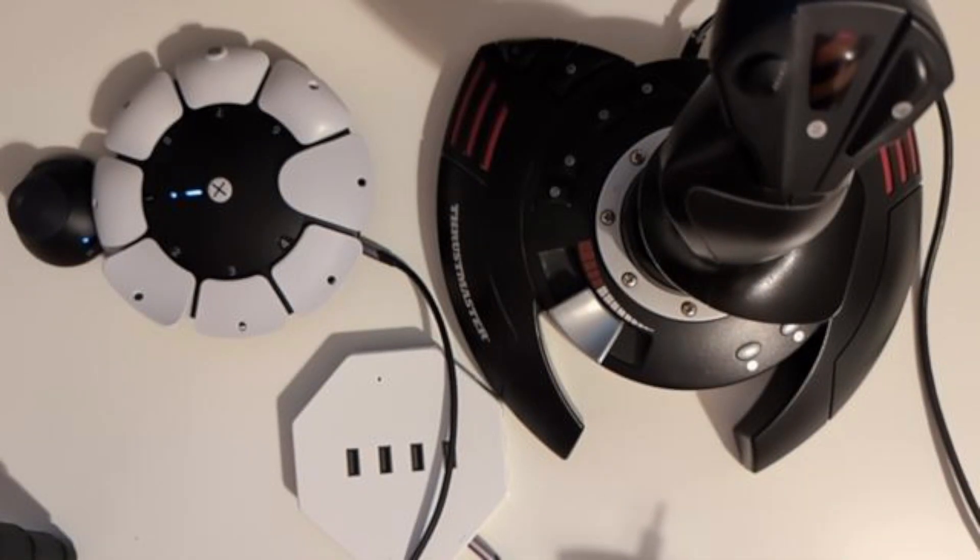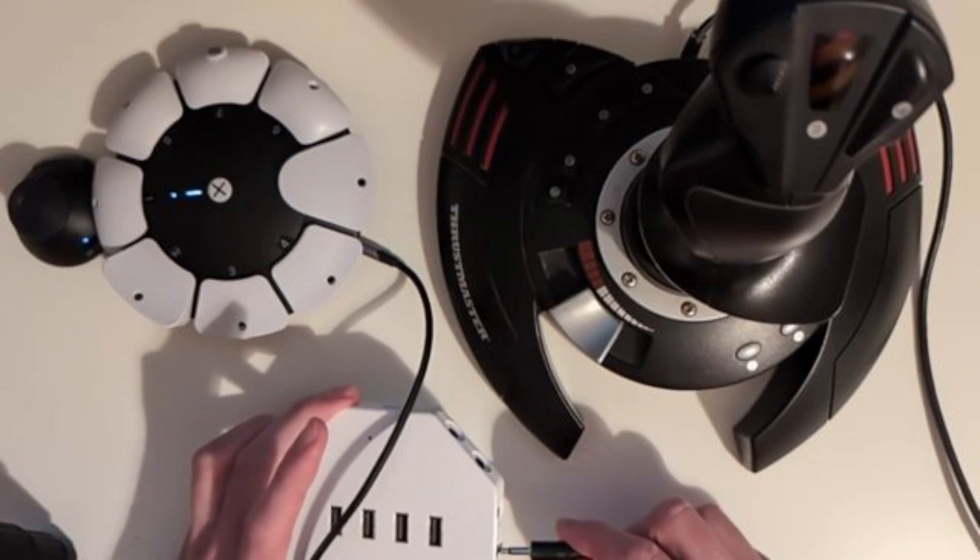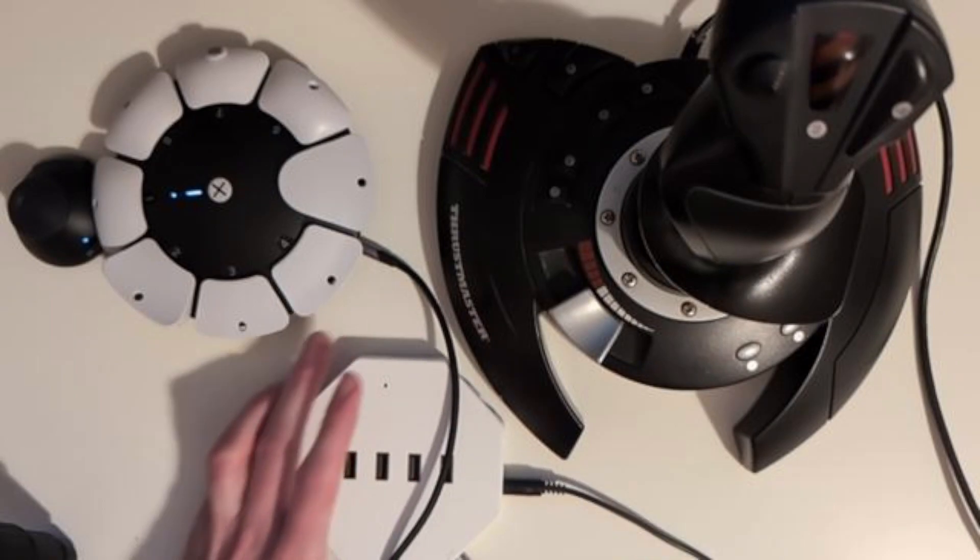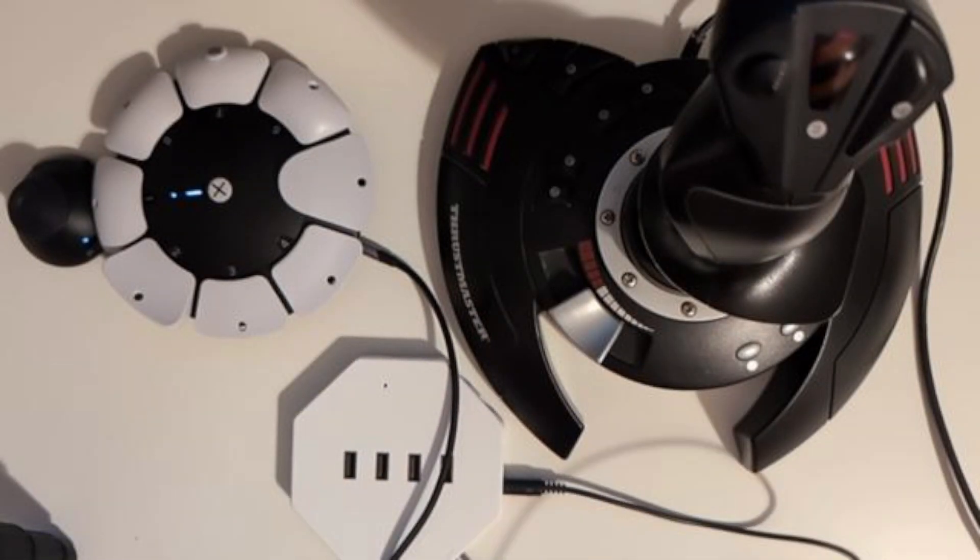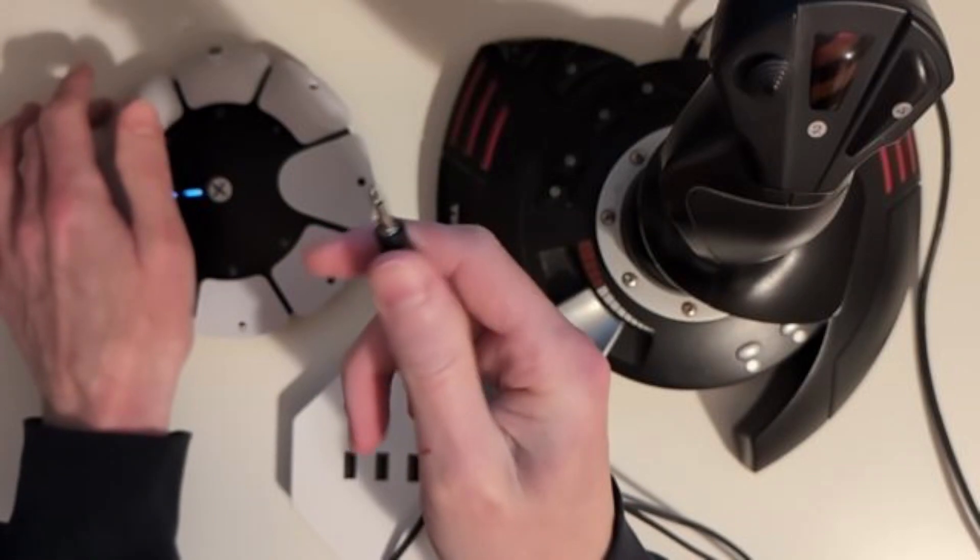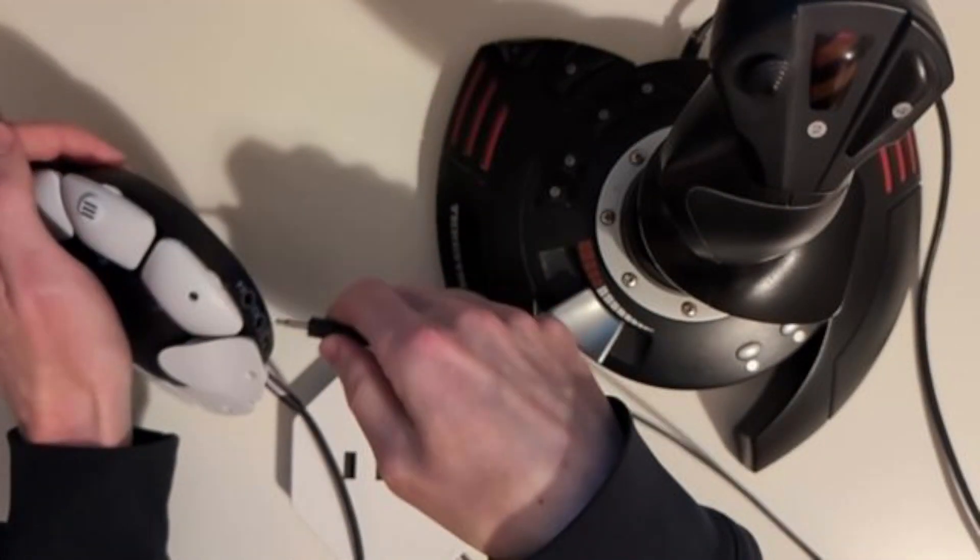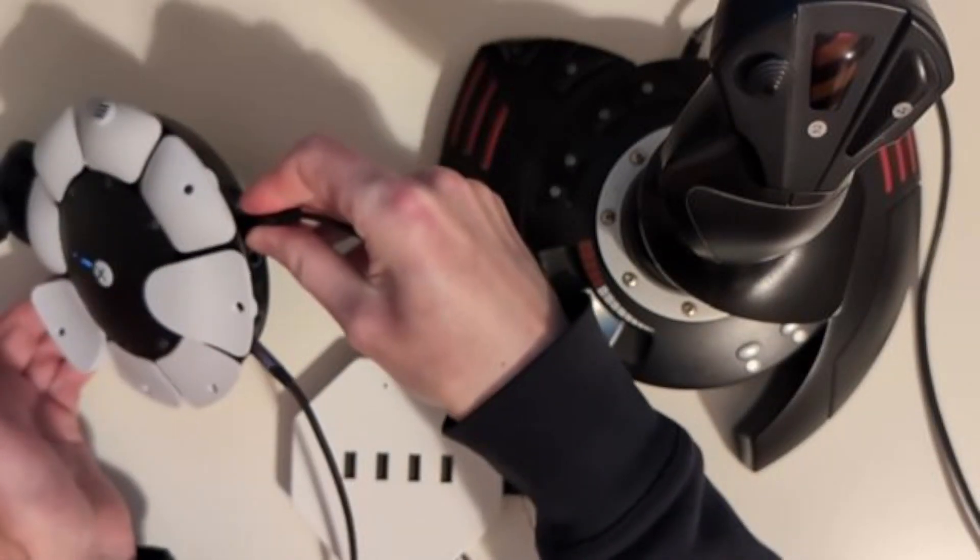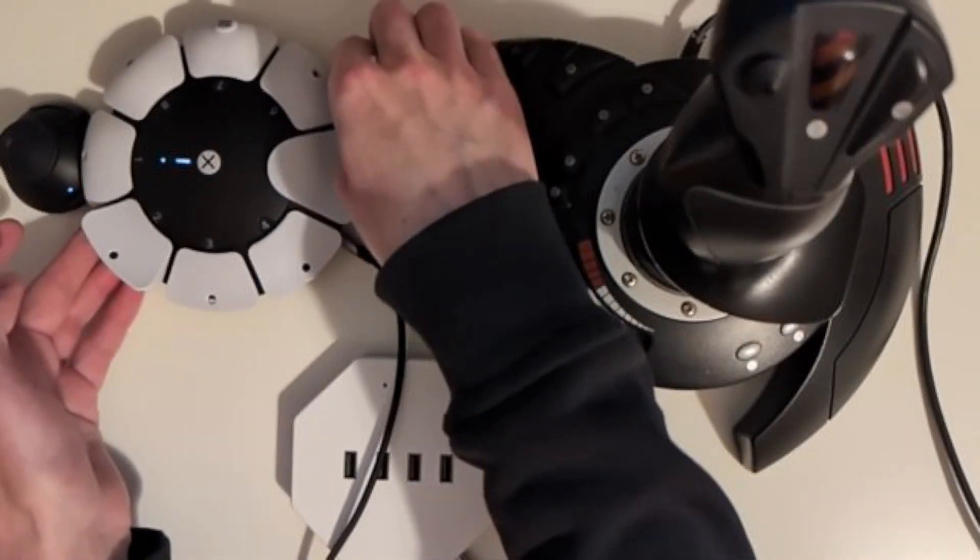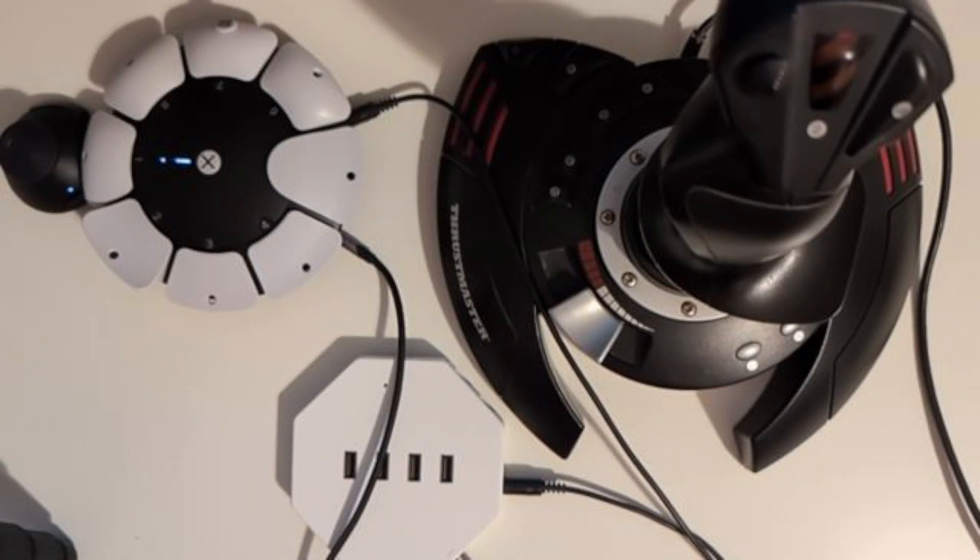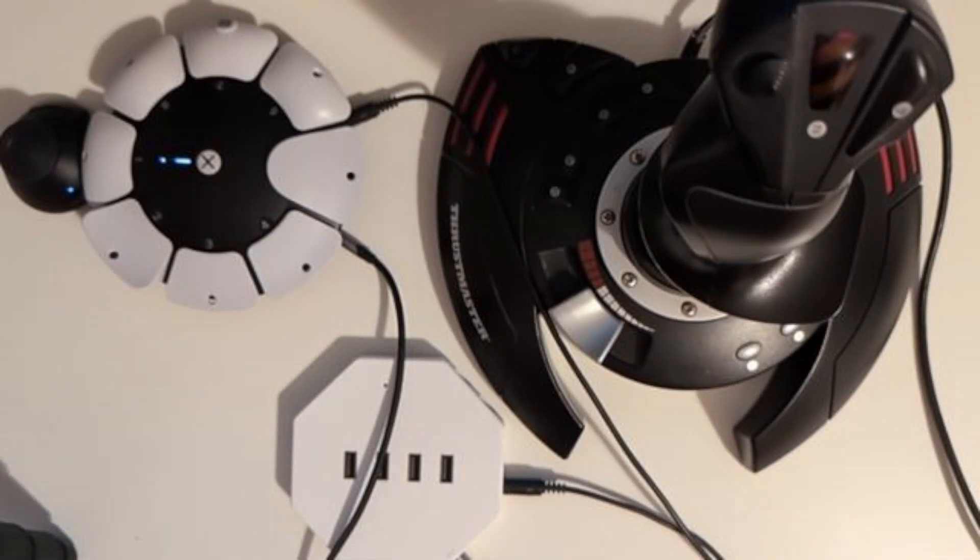And let's connect one of the digital outputs as well. We are going to use that for a button on the joystick. For this, we will use a mono cable.